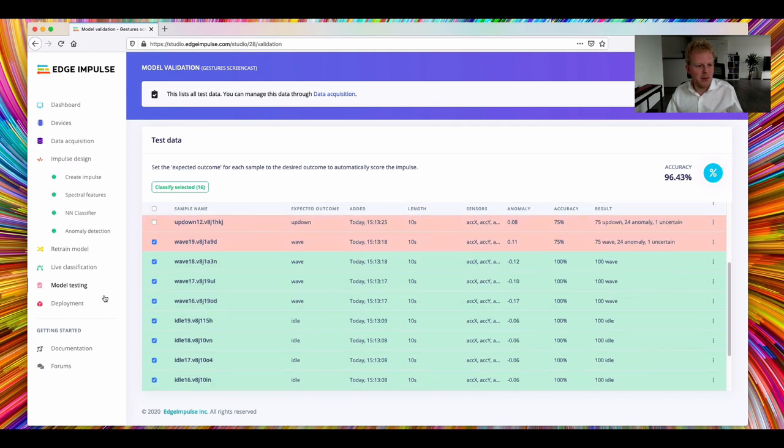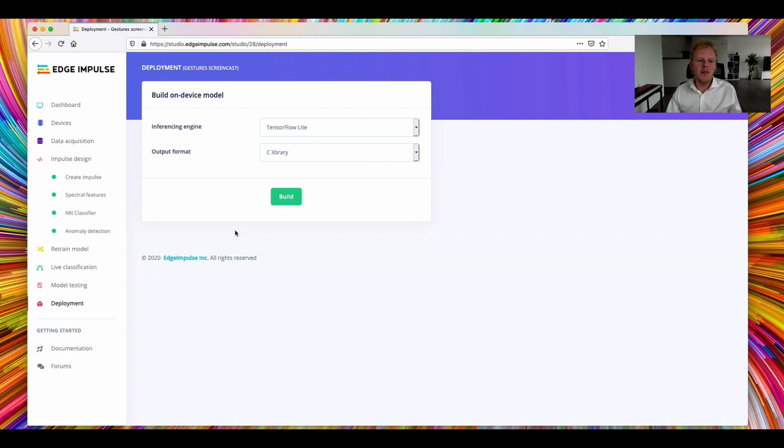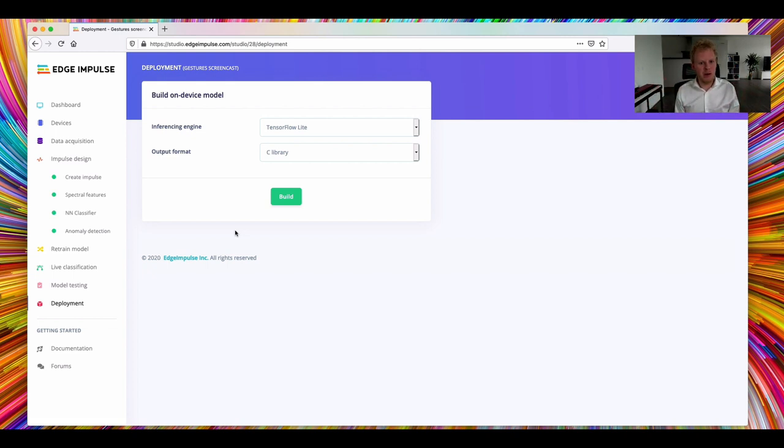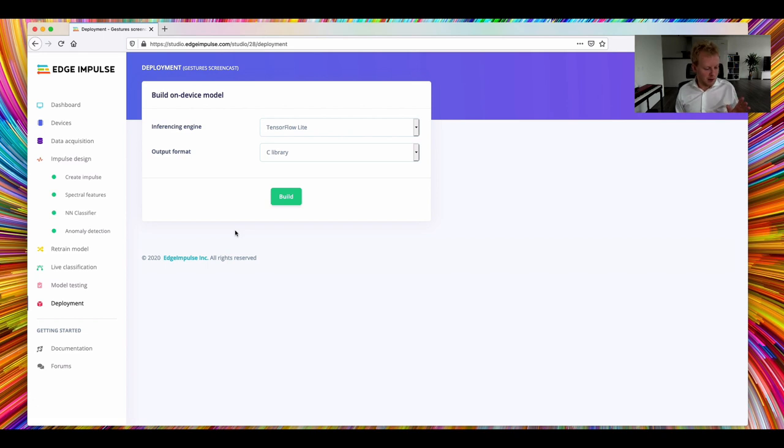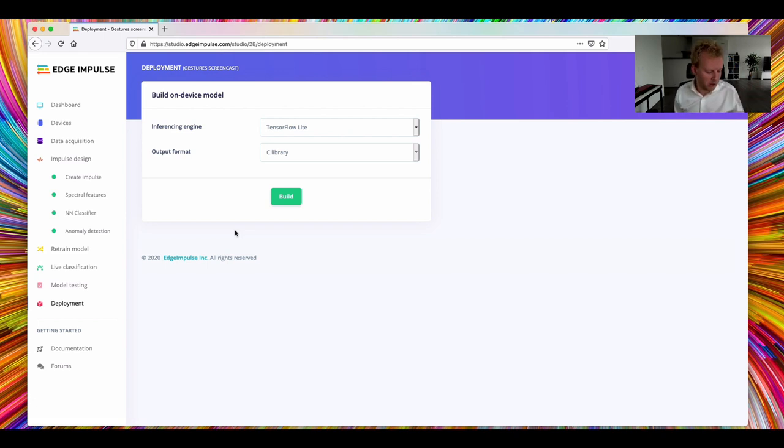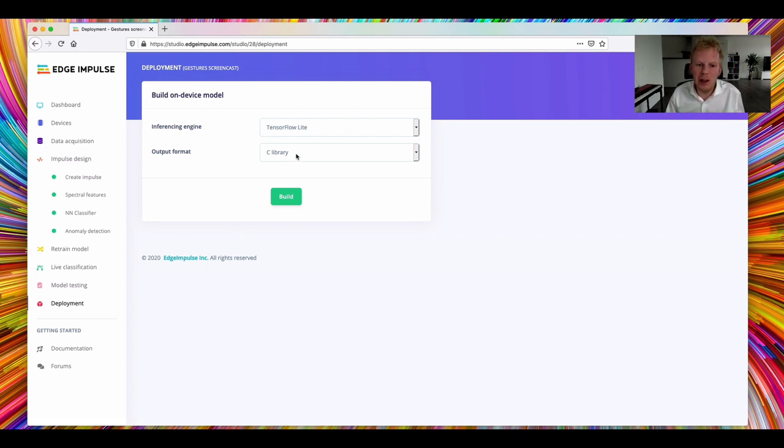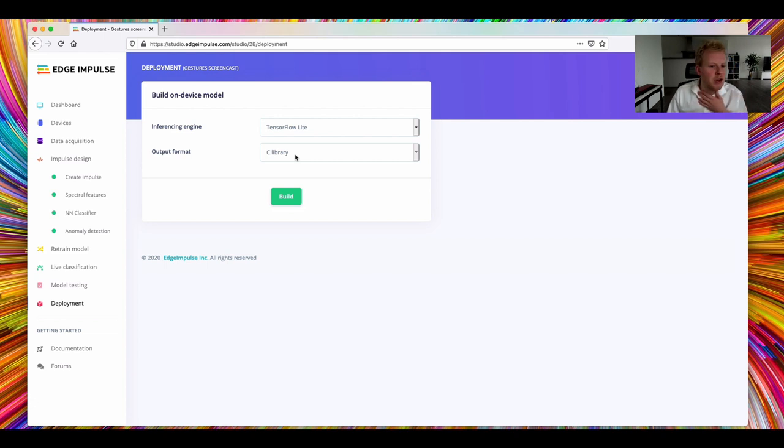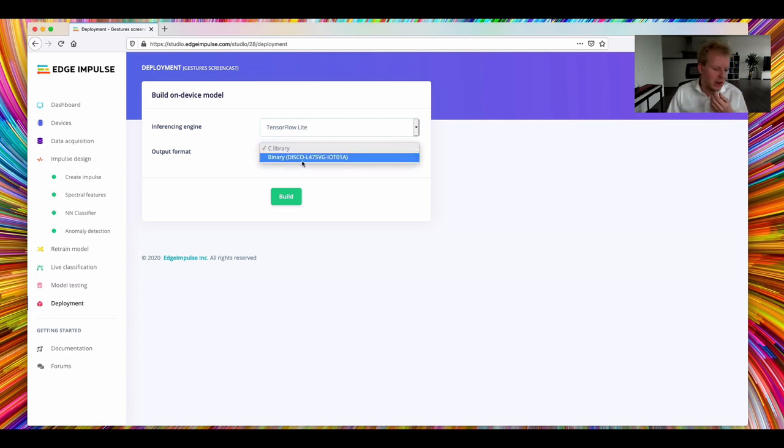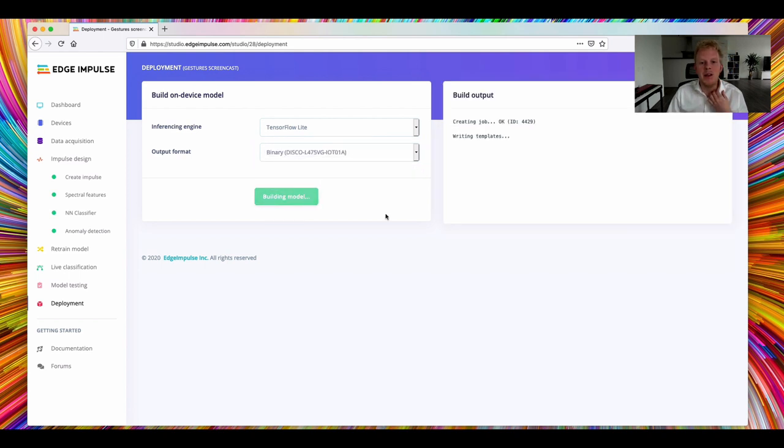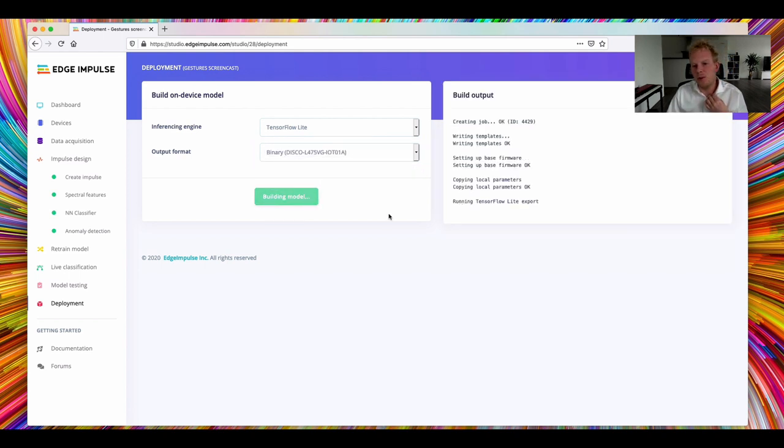So with everything up and ready, let's actually deploy this back to the device. So what we can do is take all the code that we just generated, all the configuration that we just generated, and then optimize highly, generate optimized binary code specifically for this board. There's two ways of doing it. We can either output as a C library, where you can just build it yourself and include it in your embedded project. Or, in this case, for the board that we have here, we can actually generate a binary straight from.